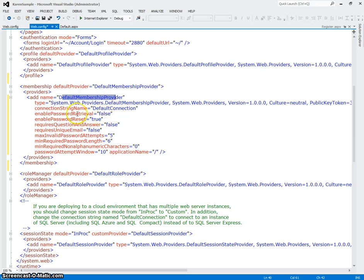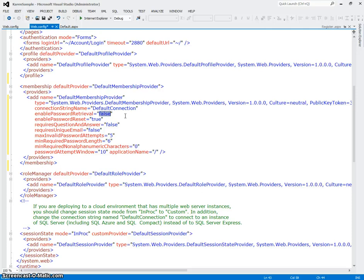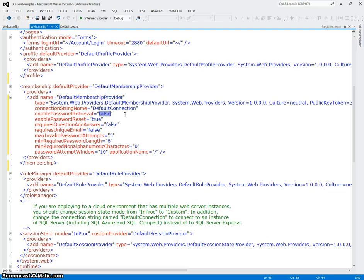The next thing says enable password retrieval equals false. What this really means is that by default the passwords that you store in this database are going to be encrypted, and they're going to use a salted hash, which means that we can't unencrypt them. That in order for a user to change their password, we can't retrieve it, they actually have to change it.